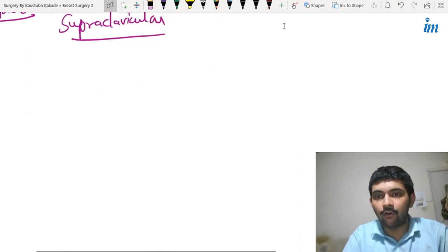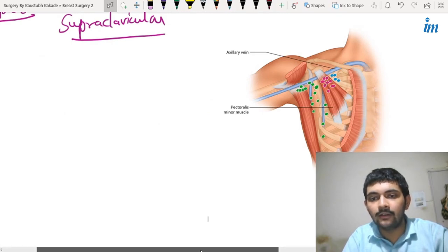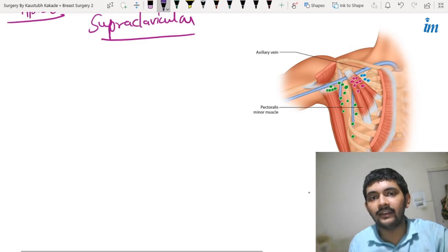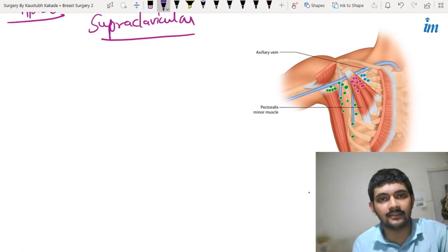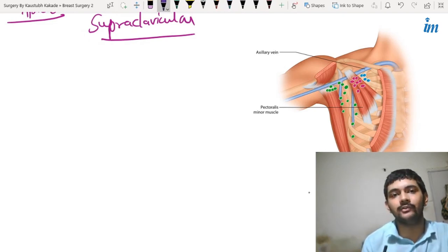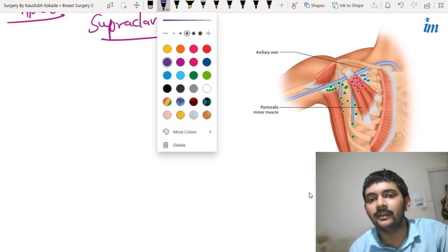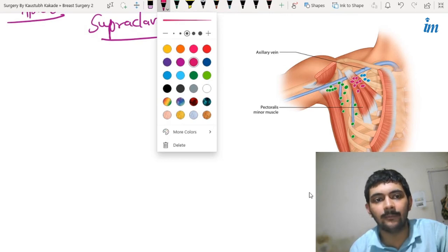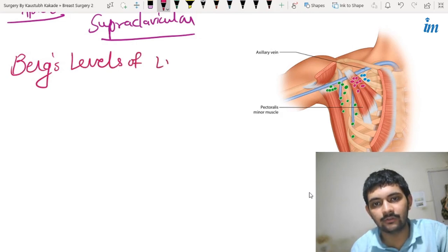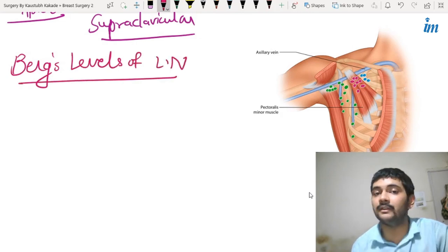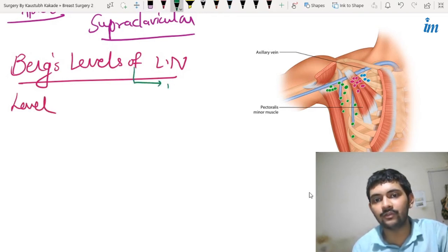Now let's look at this image and identify the different levels. Depending on the staging of the flow of lymphatics — from the breast to a specific group of lymph nodes, then to the next group — what we call the Berg levels, or Berg's levels of lymph nodes.